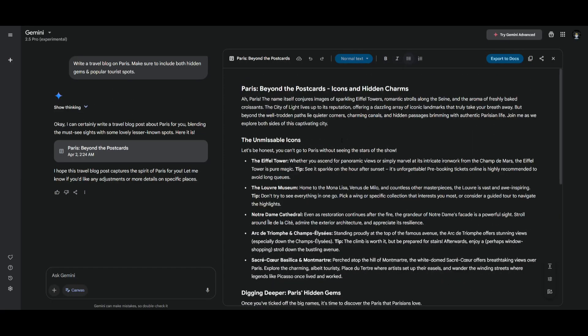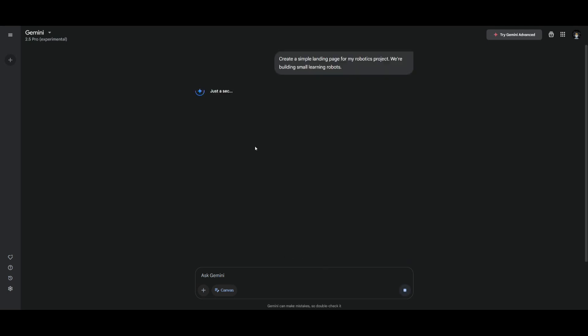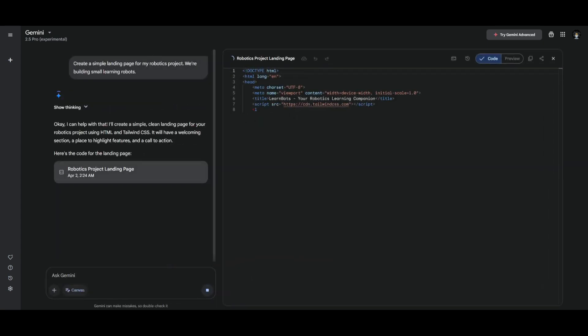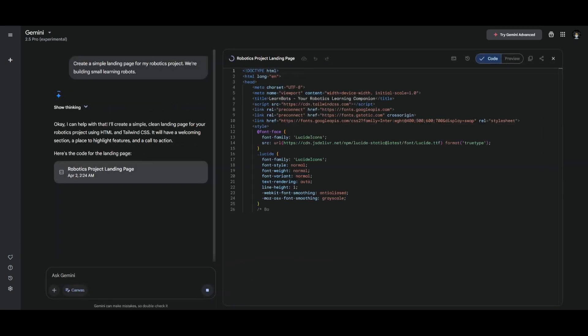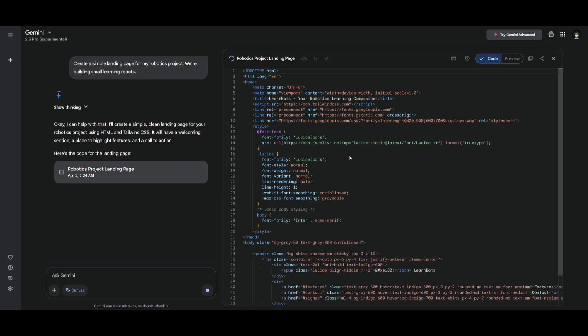This is just one way for you to get visualizations of what is happening. This is an example that will actually be better useful for coding related tasks so you can get live visualizations of what is being generated. For example we can have it create a landing page and this is where we can see that the prompt is to create a simple landing page for a robotics project or building a small learning robot.